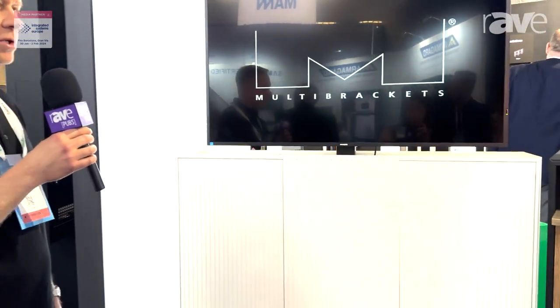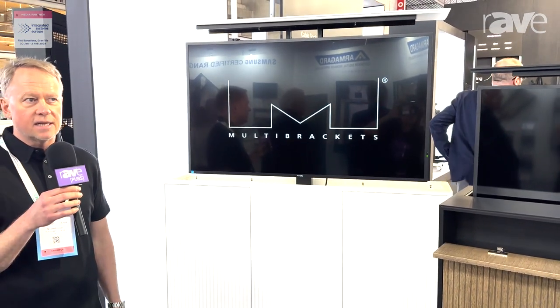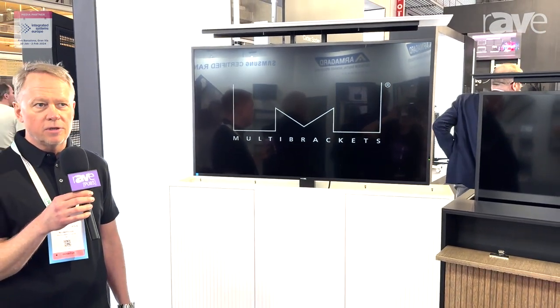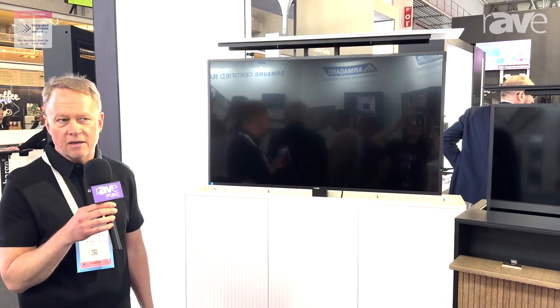If you want to know more about these AV cabinets with TV lifts, please visit us at www.multibrackets.com. Thank you for watching.